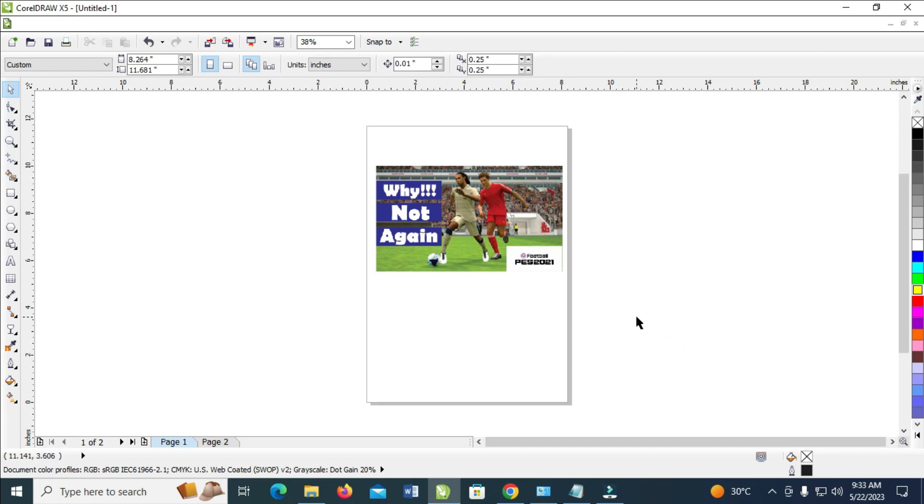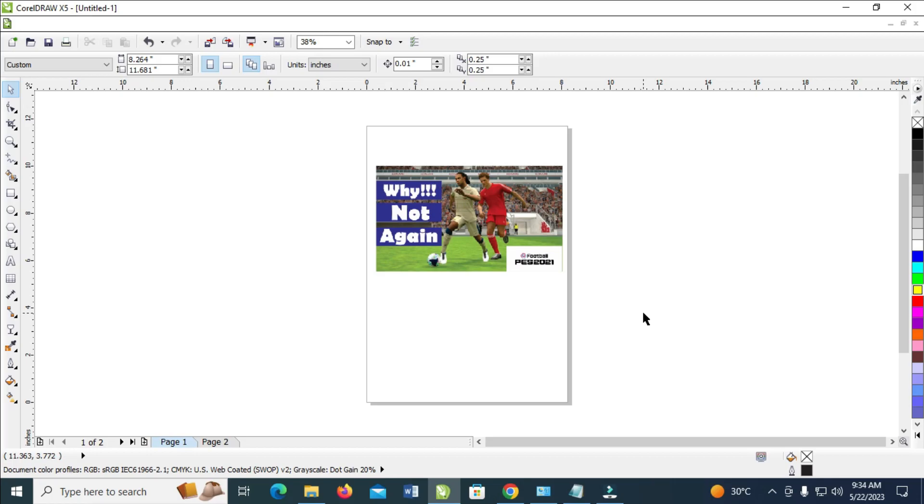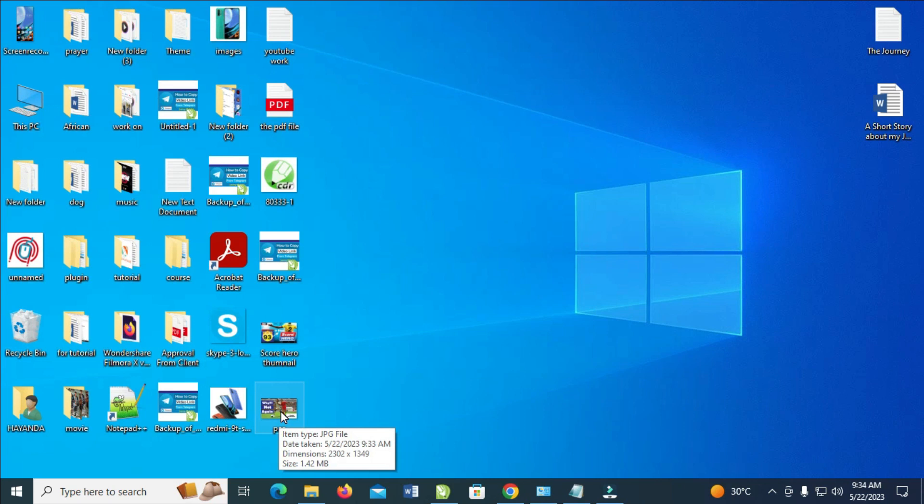As you can see it has finished loading. The next thing for you is to go to your desktop to confirm. Right now, as you can see, 'pass', which you just saved, is the image right here in high resolution.